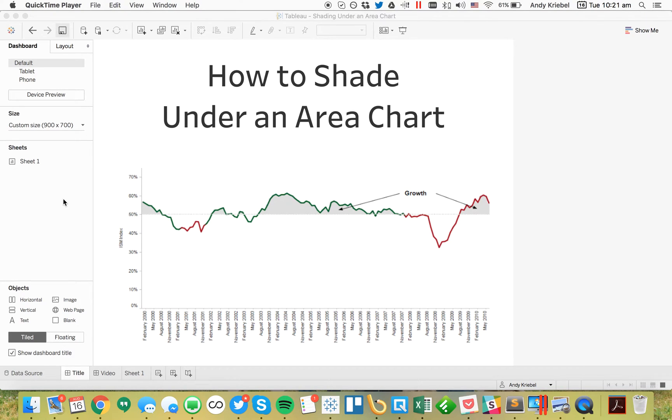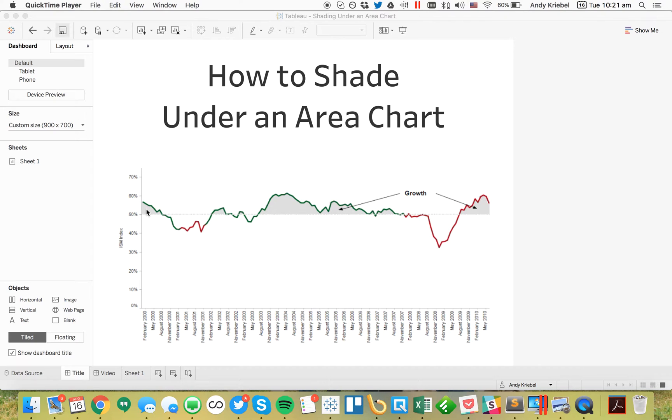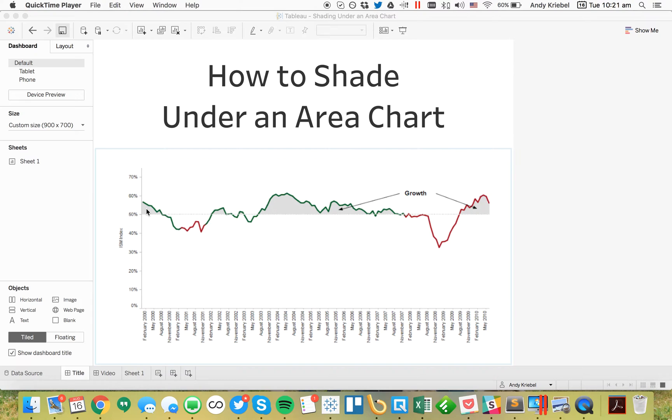In this week's Tableau Tip Tuesday, I'm going to show you how to shade under an area chart. In this example, I have the ISM index, which is an index of all indexes and functions as an economic indicator. We want to shade the area between the 50% line and the chart line. So how do we make that work?